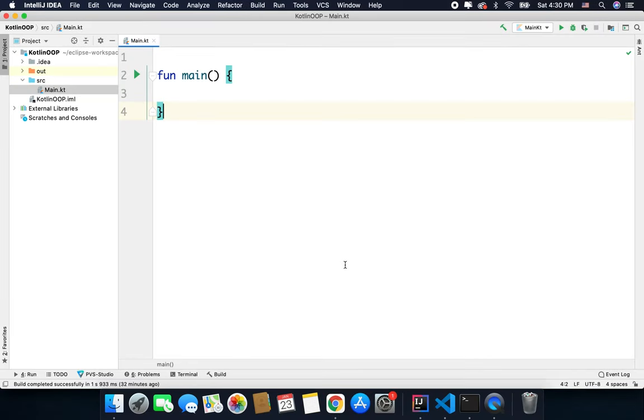Hi everyone, in this video we will learn about enums in Kotlin. Whenever we want to represent a group of constants, we can use enums and defining enum is very easy.